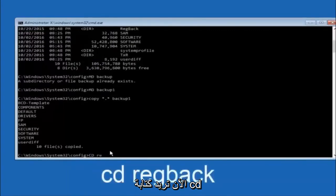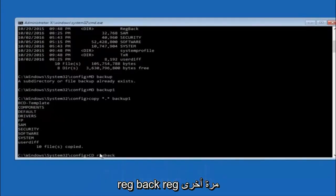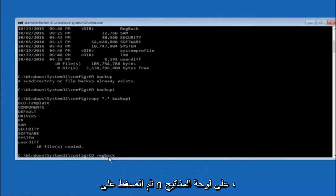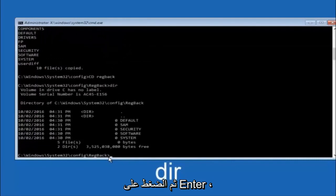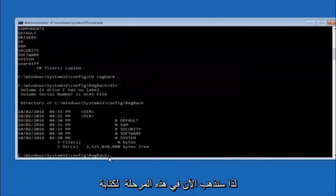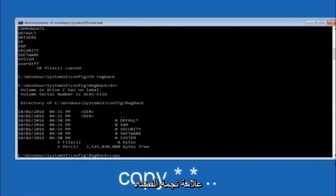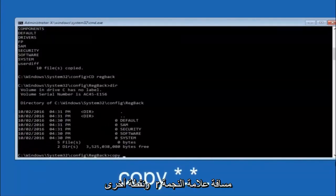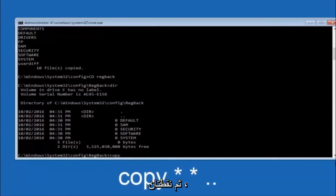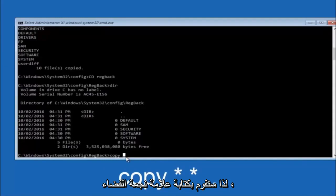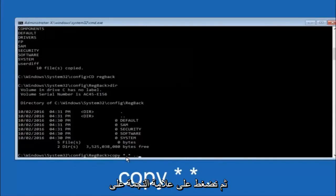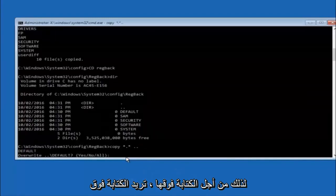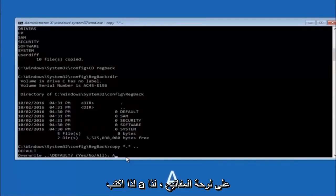Next, type CD RegBack and hit Enter. Once under RegBack, type DIR and hit Enter to verify the contents. Then type: copy *.* .. and hit Enter. This copies the RegBack files up one directory level. When prompted about overwriting, type capital A and hit Enter to overwrite all. At this point you should be good to go and can close out of the Command Prompt window.